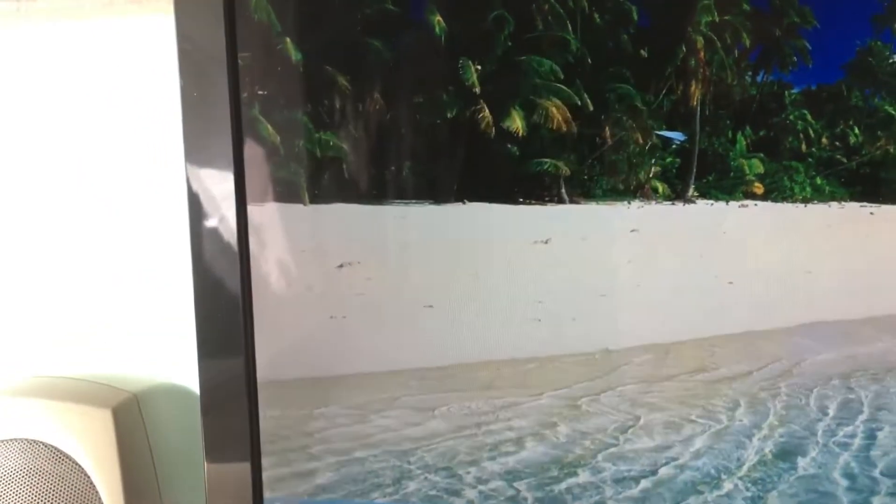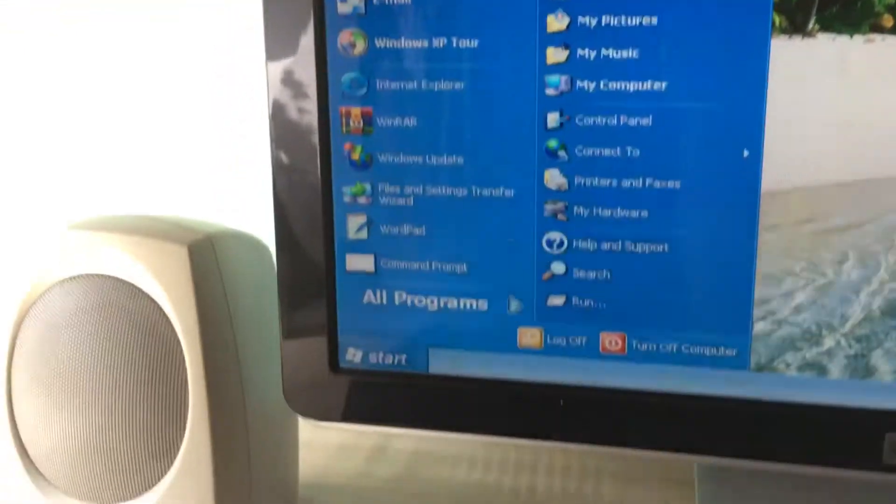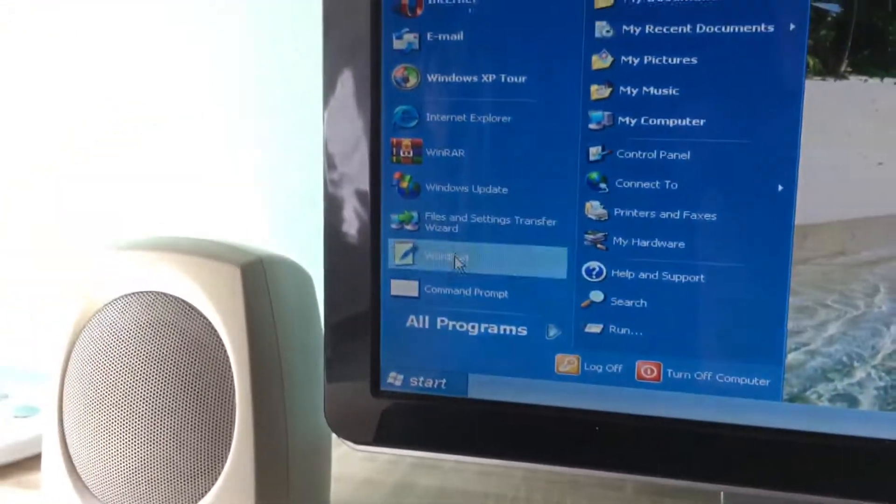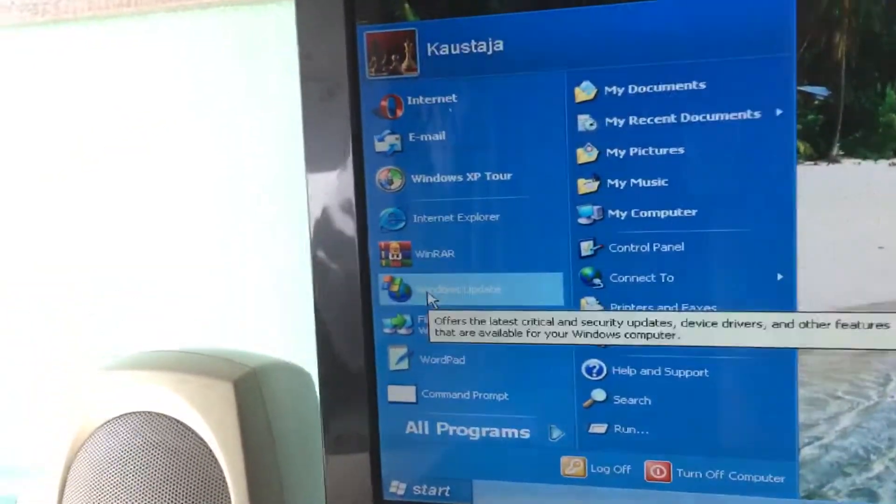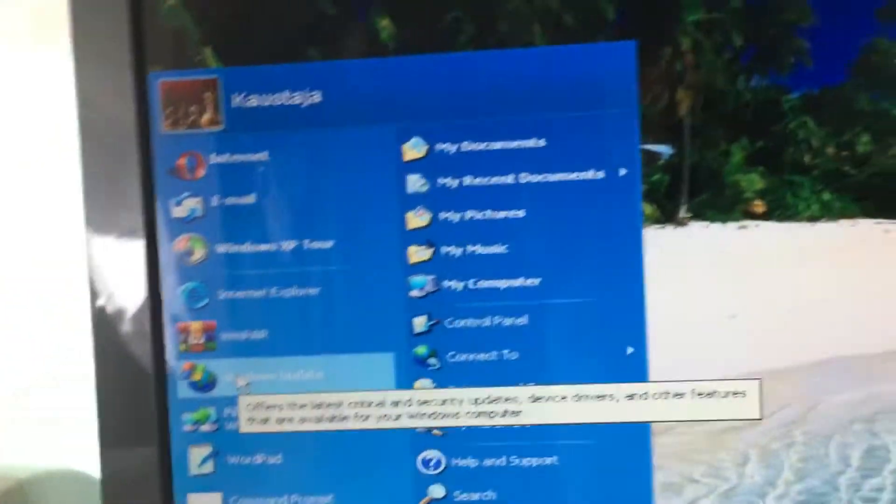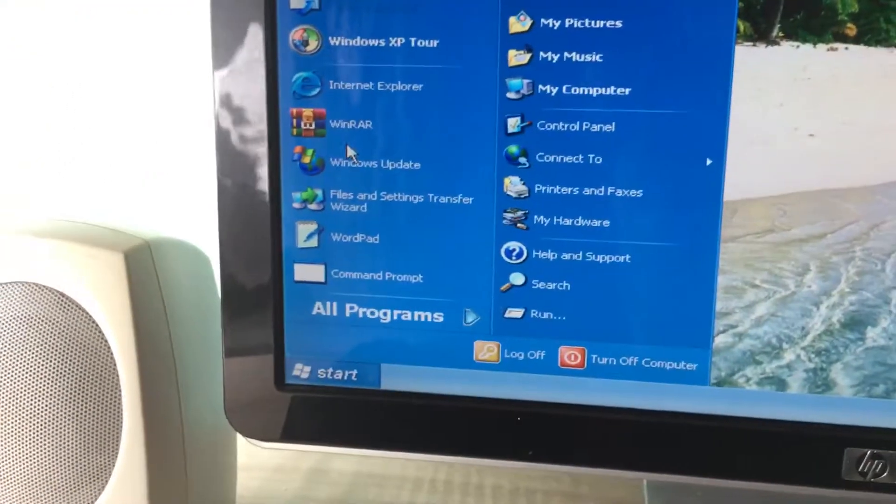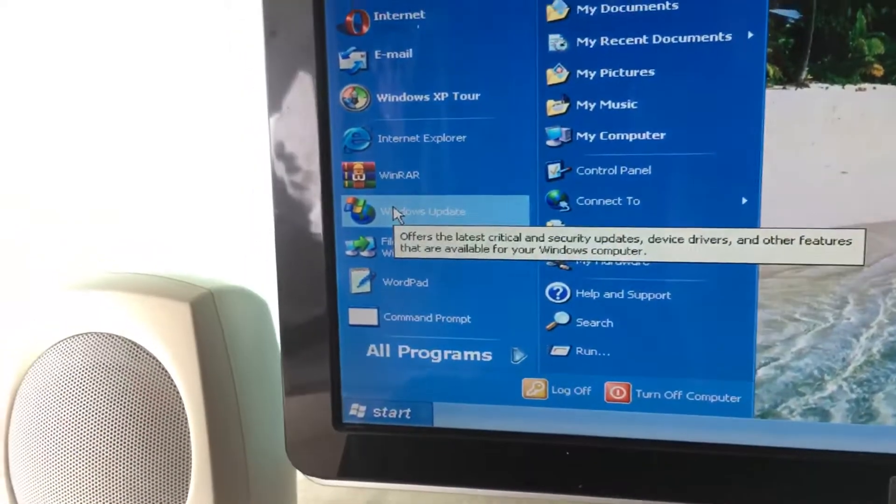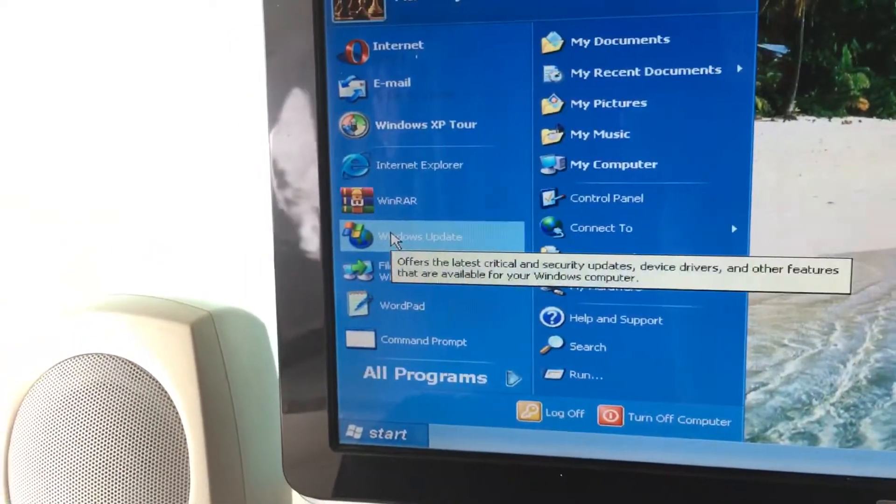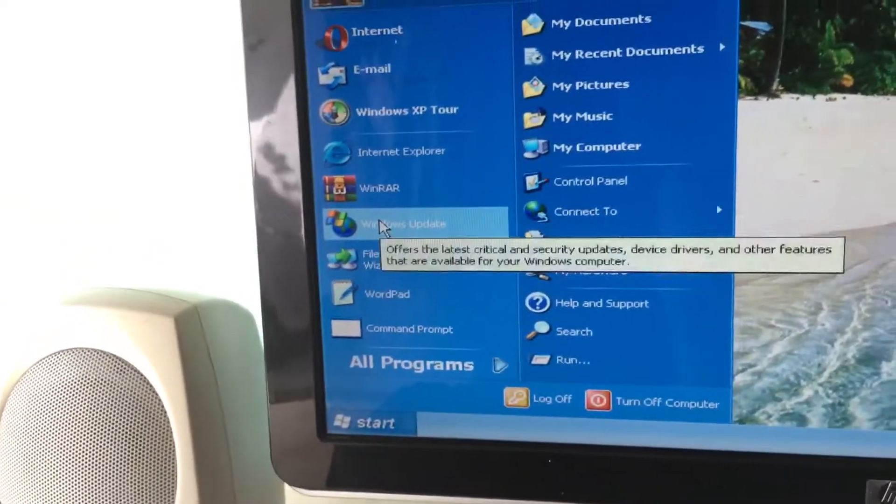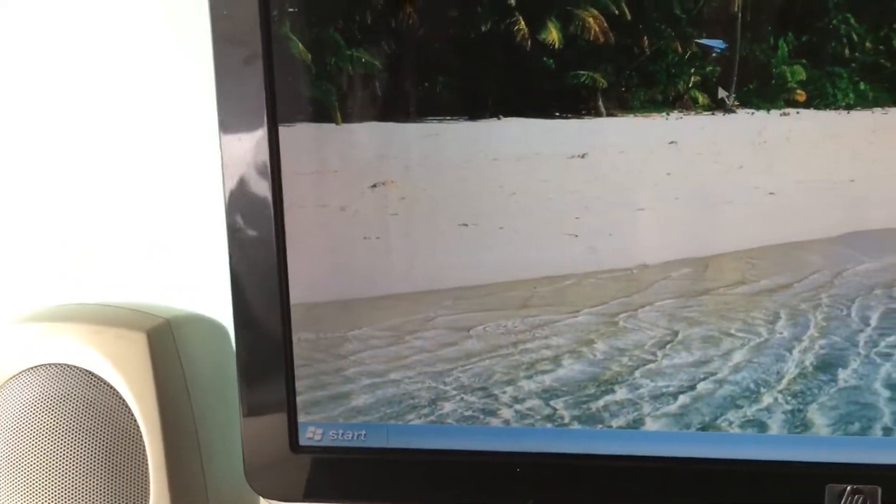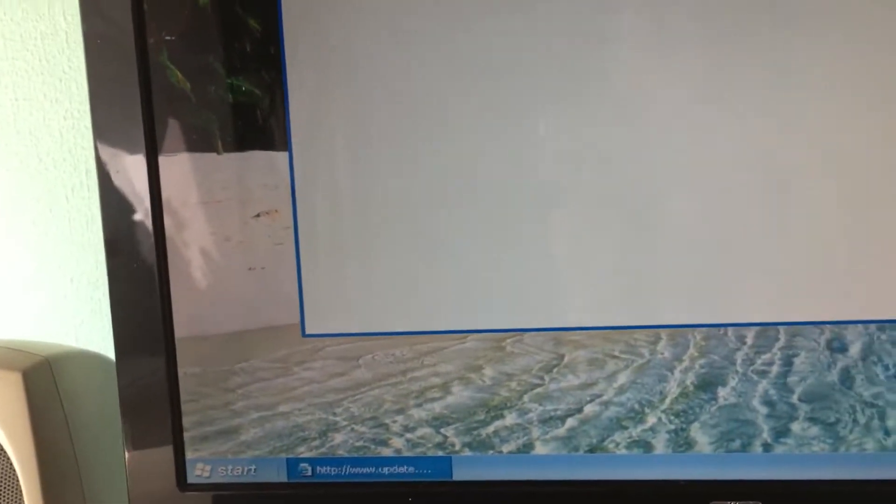So Windows Update, that's a problem. You could update it, but this was the Windows Vista time.